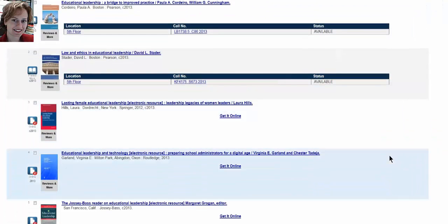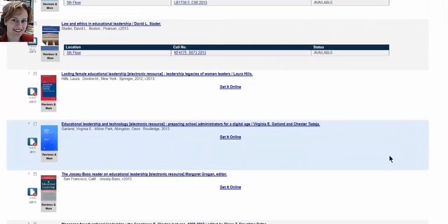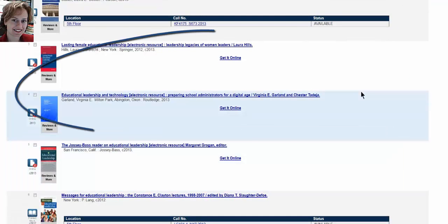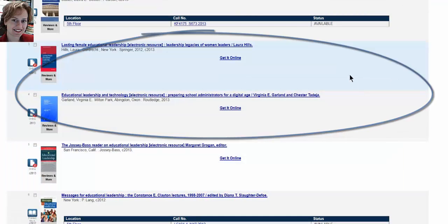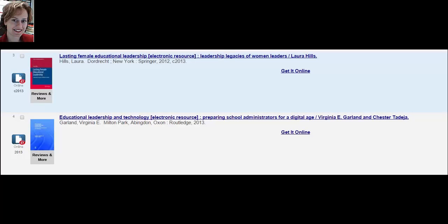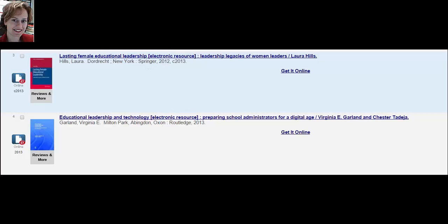Make sure to have your Coyote One ID. Below the two paper books, the library owns two ebooks. I want to take a moment to show you how ebooks work. There are several platforms that deliver ebooks to the library.